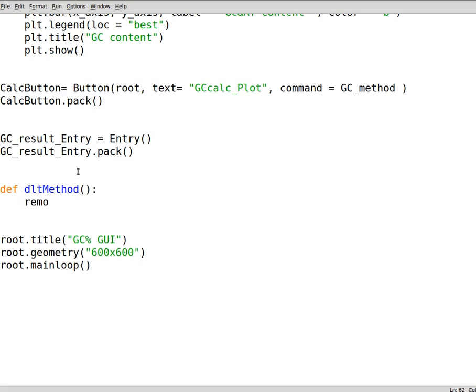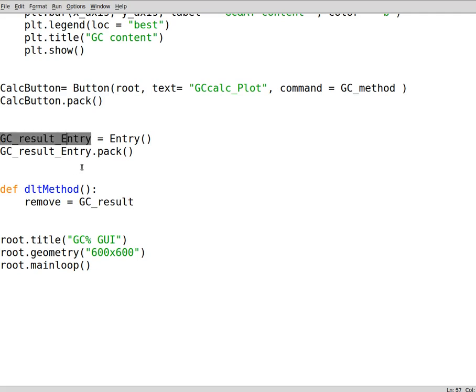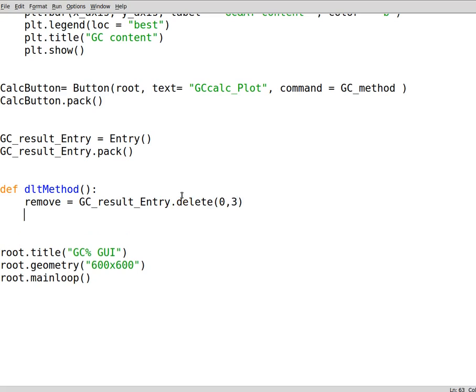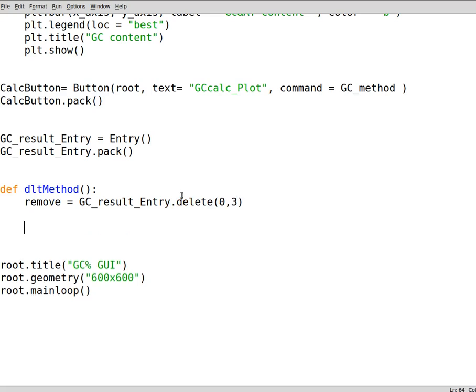We have a remove variable and this says GC_result_entry. This one we want to delete the contents here, dot delete. So this can go for the first three characters and that's it. Now dlt button, let's say button equals button.